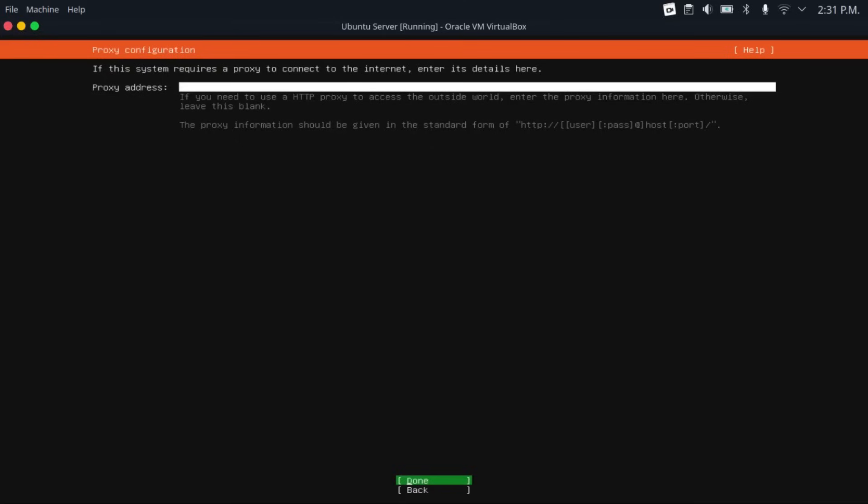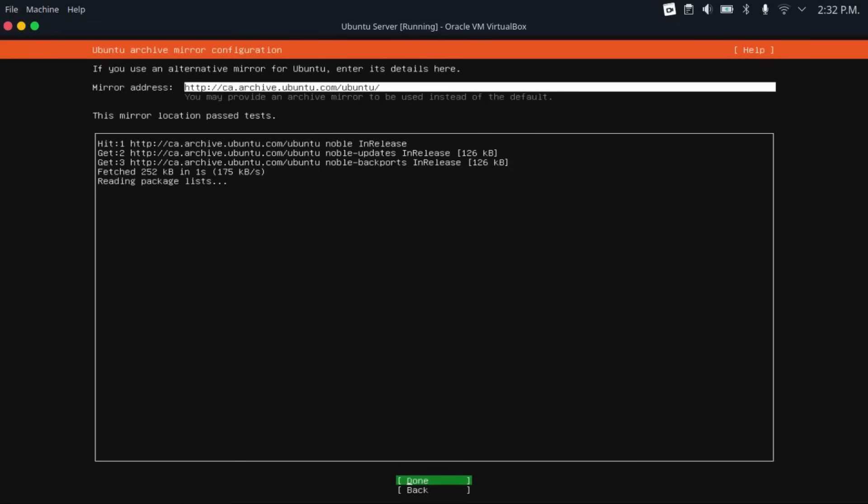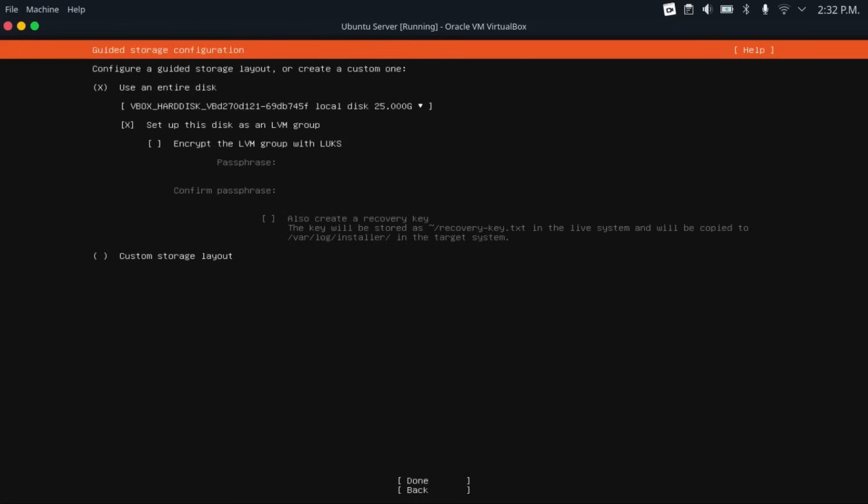And then if you have a proxy address, you can put that in here. If not, just leave this blank. And then for mirror address, just leave this default.